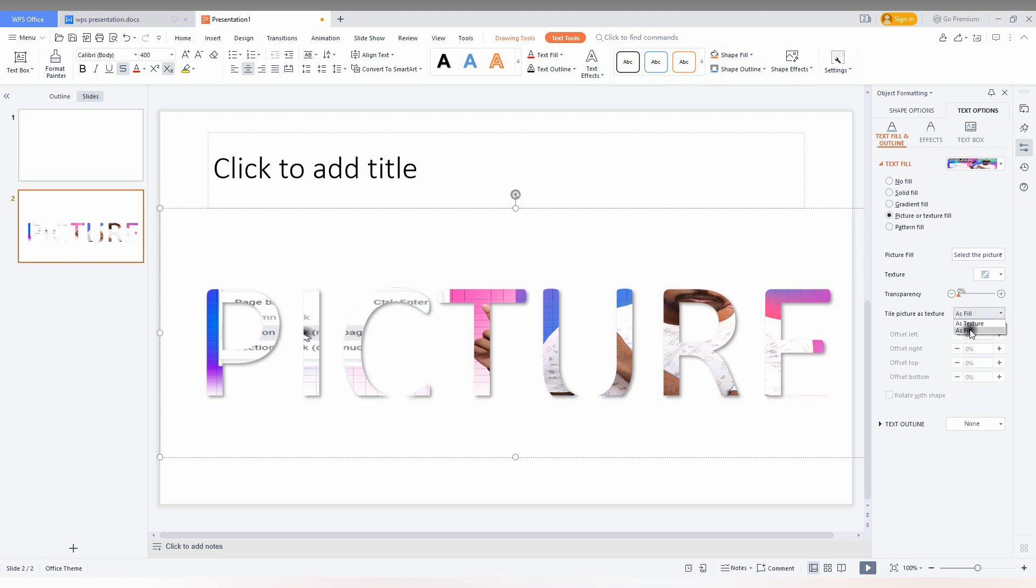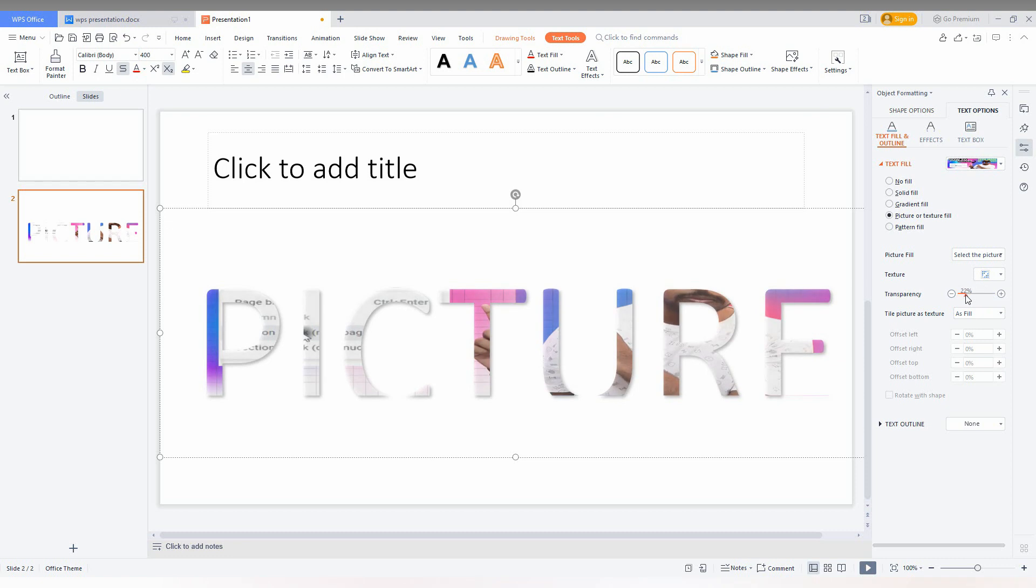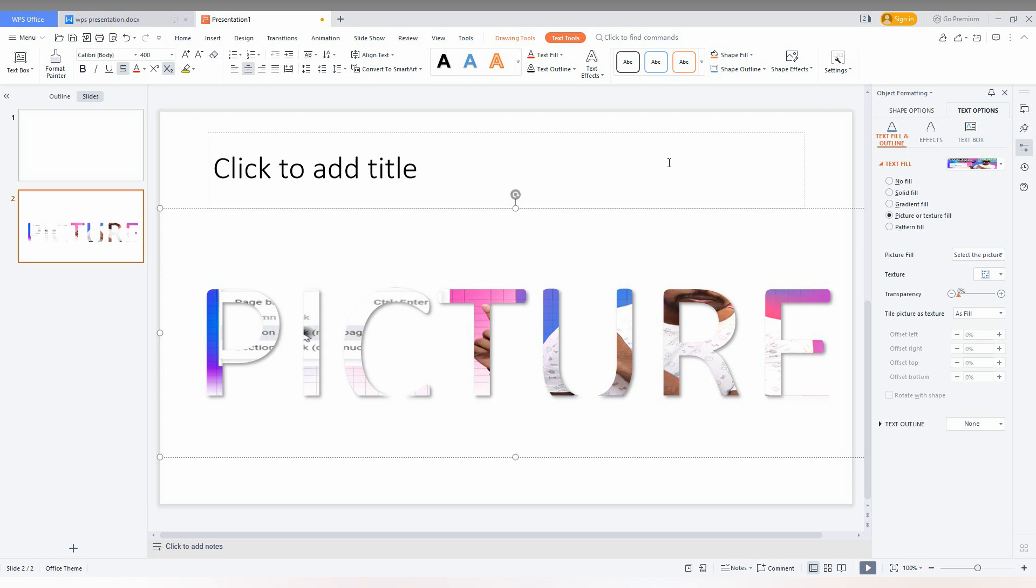So fill it like that and here transparency can also be adjusted by using this option. You can see the transparency can be adjusted using this option and by this you can easily insert the picture inside the text.